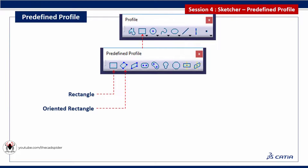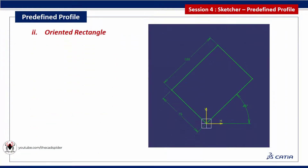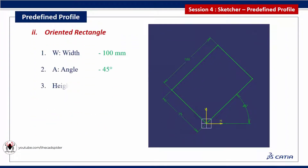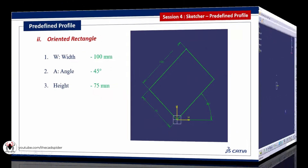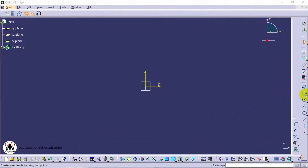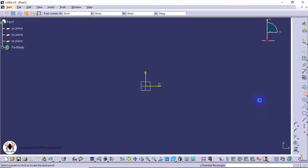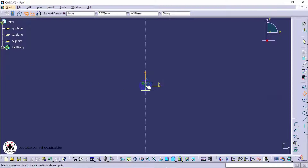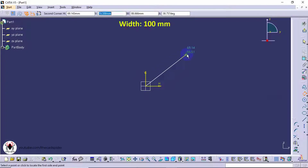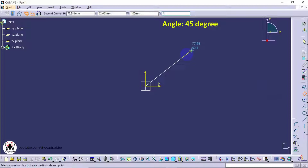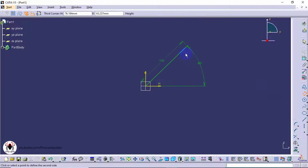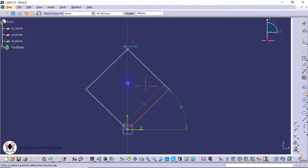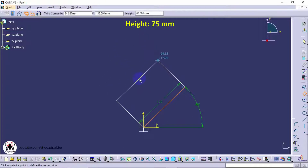Next tool is oriented rectangle. It has three parameters: width, angle, and height. Click on the oriented rectangle tool from the profile toolbar, then click the first point. Specify the width value as 100, angle value as 45 degrees, then specify the height value as 75.